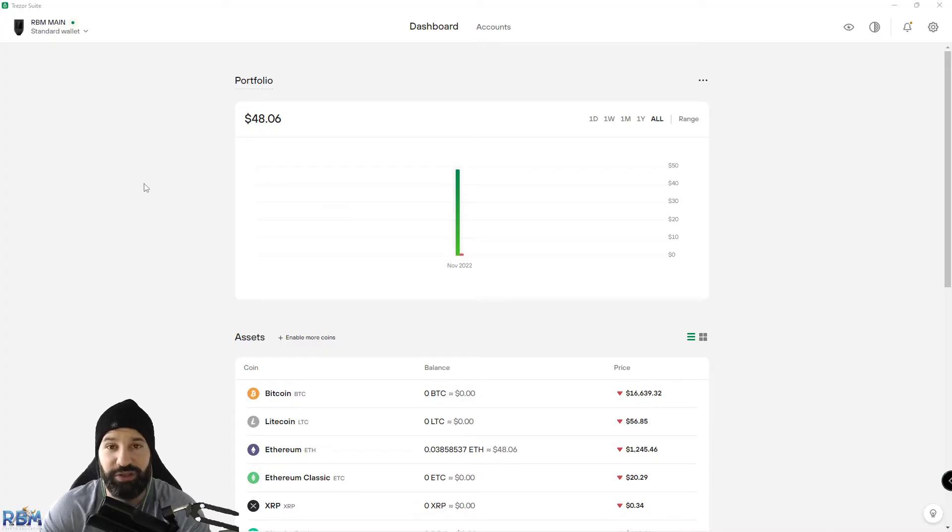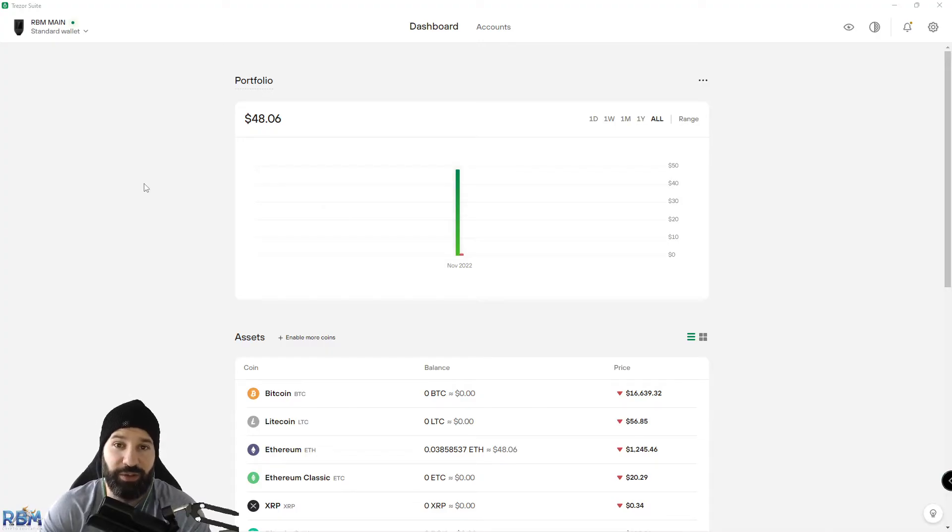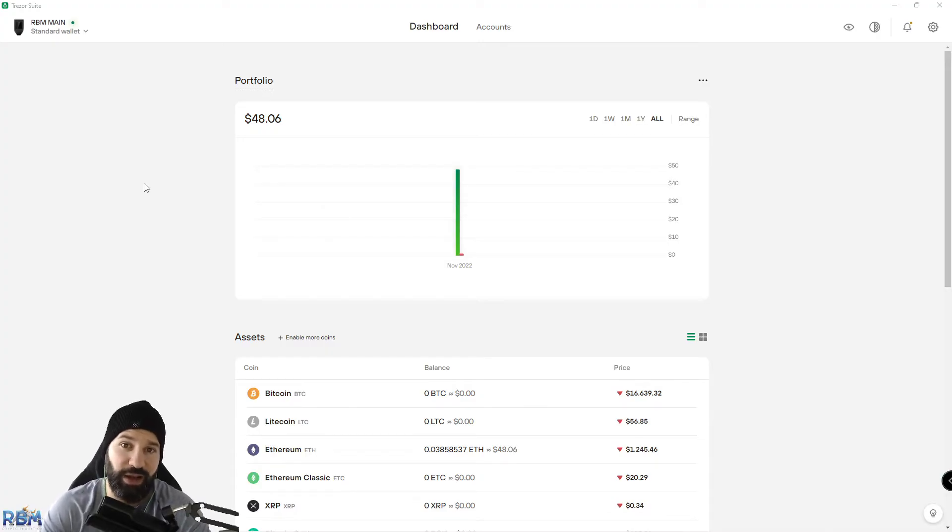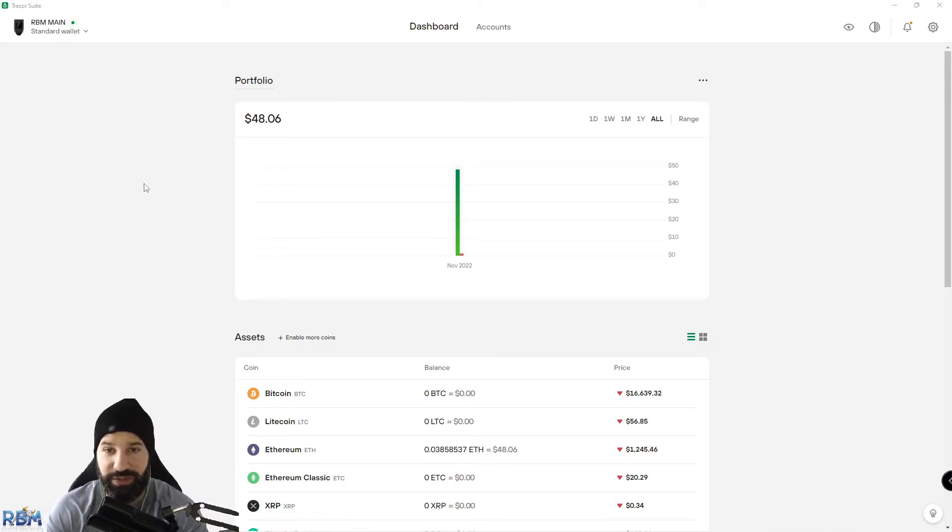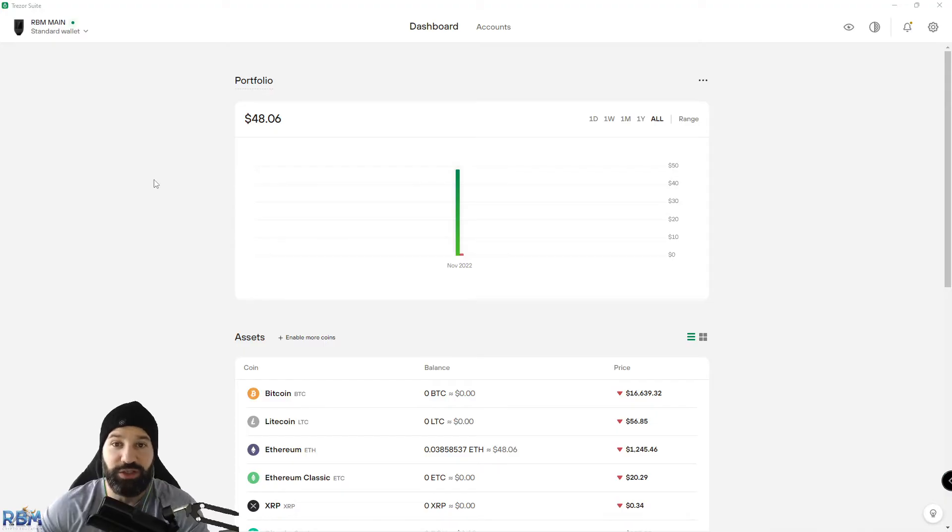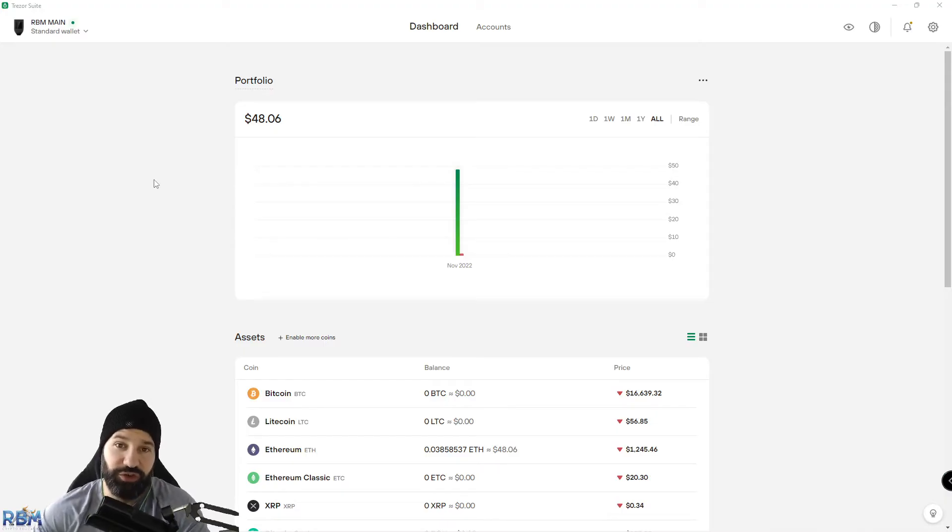That way you can safely store your Ripple offline. I will also show you how to send that Ripple back to another address or exchange, so you know how to both send and receive your coins. The first thing you want to do is make sure that your Trezor device is plugged in and unlocked.